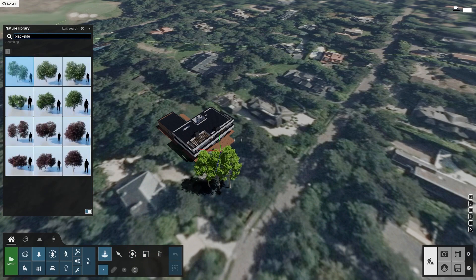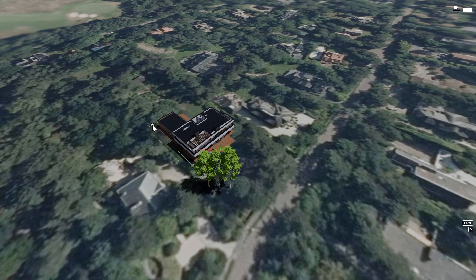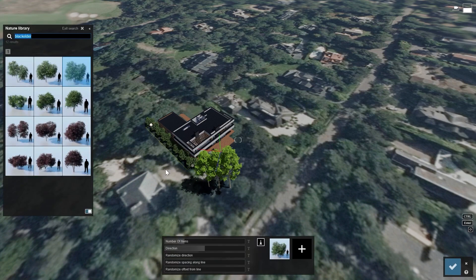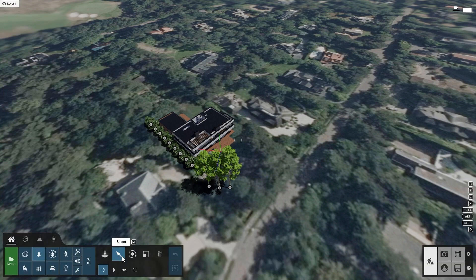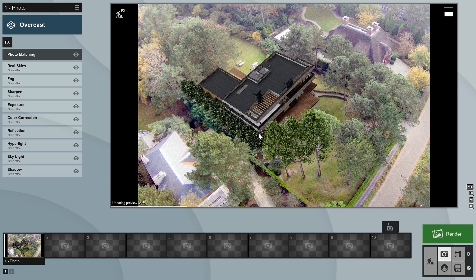Do the same for the bushes at the side of the house. Since they are positioned on a straight line, you can use Lumion's mass placement tool. Looking at the render preview, I think we're off to a good start, but now let's do more to make the model blend better with the photo.